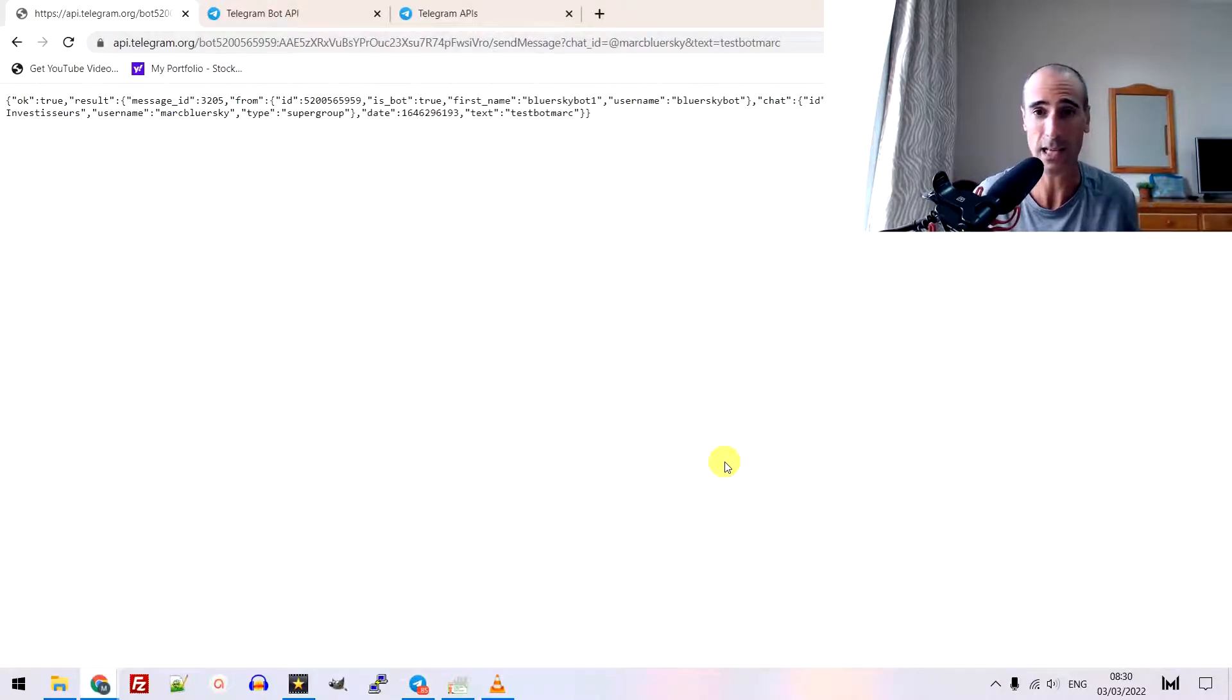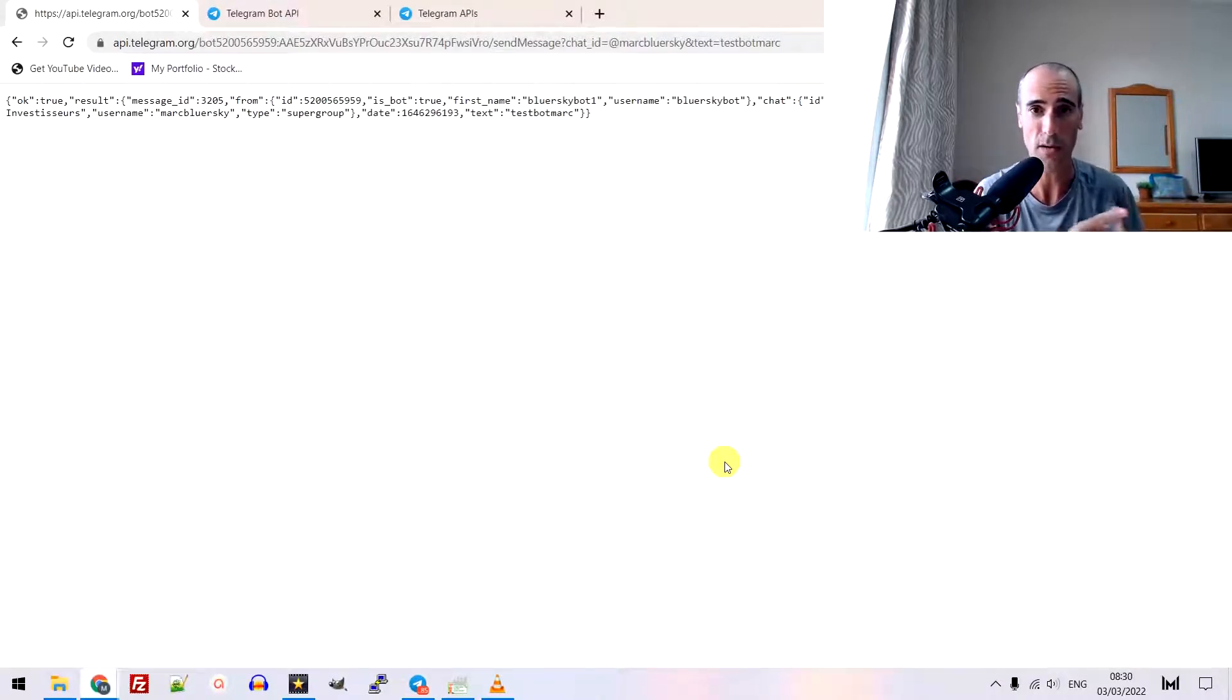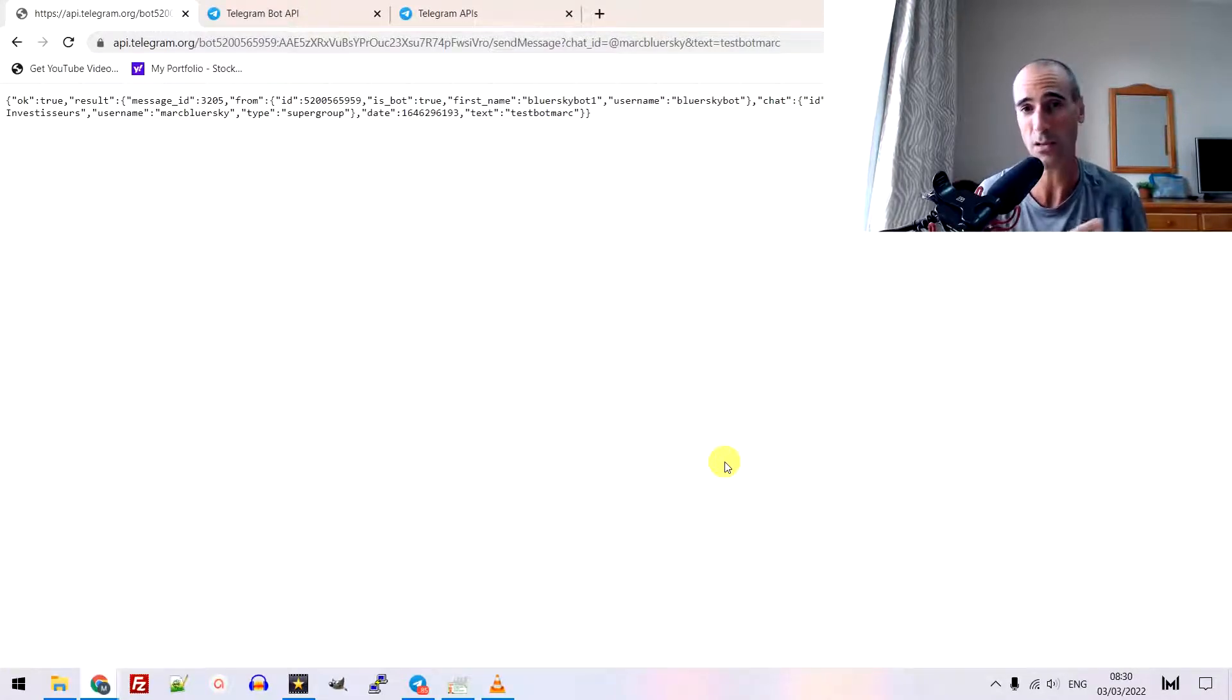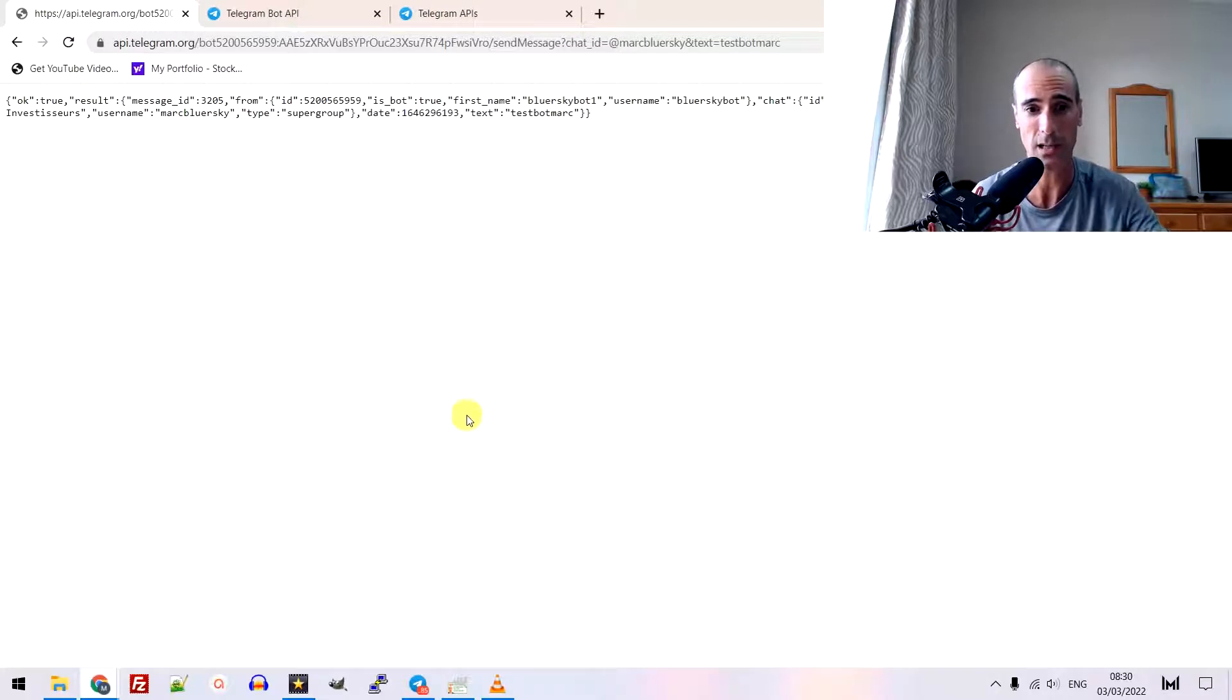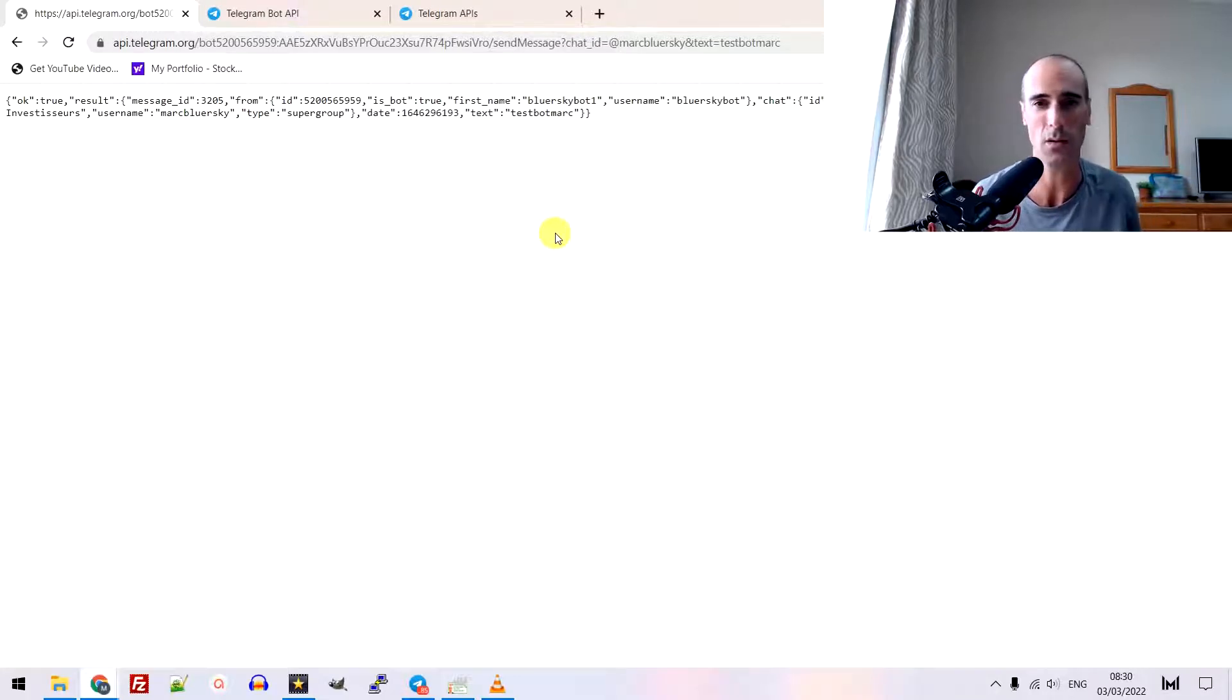That's it, guys. First, you create the bot. Then, you add your bot into your channel. Then you send a message thanks to that. Then, you will tell me, what's the point?